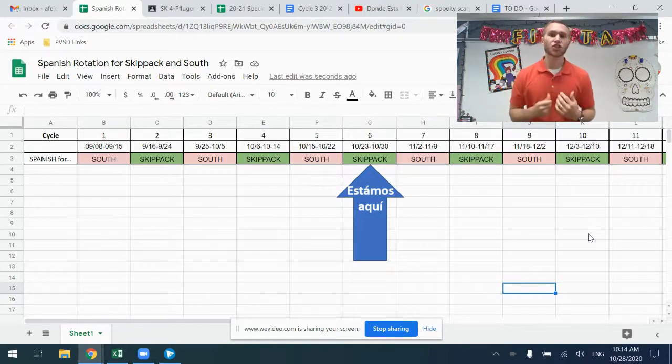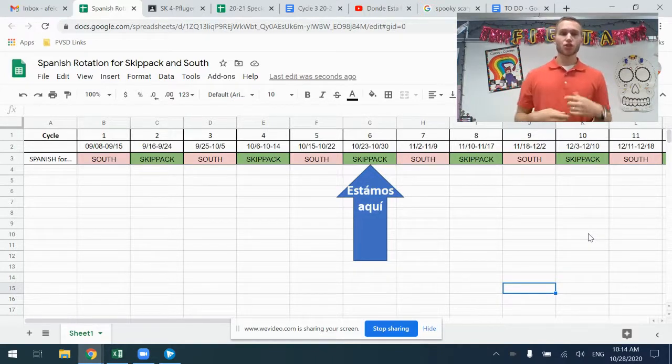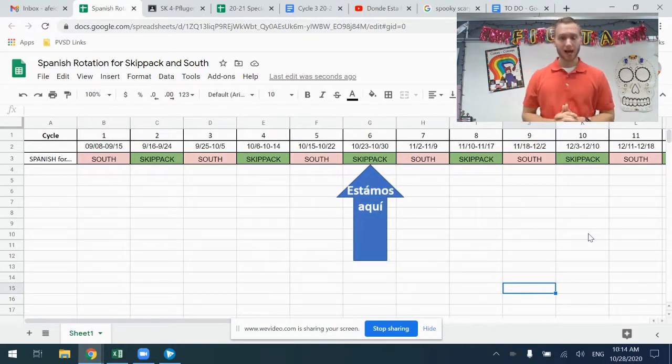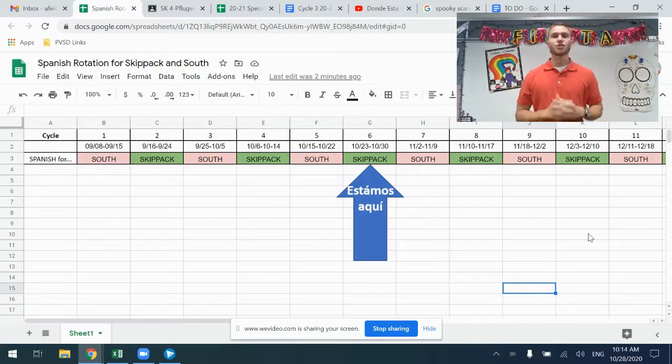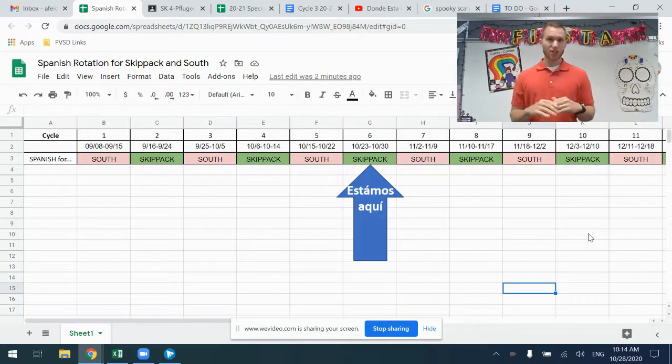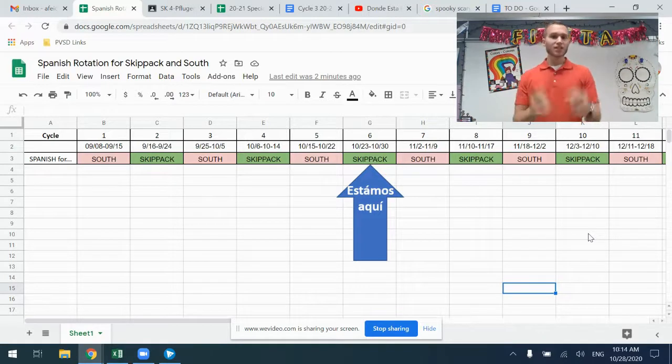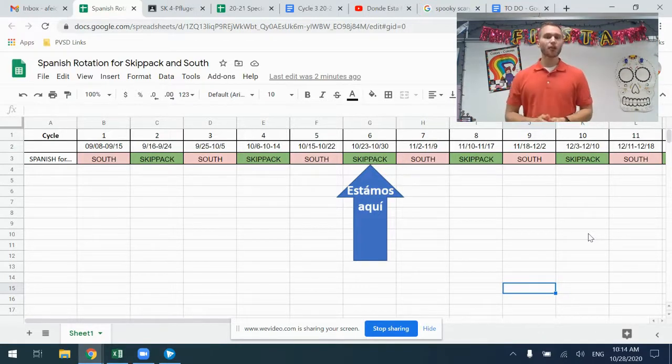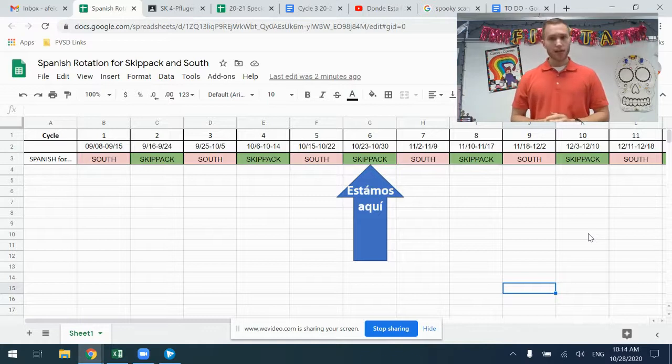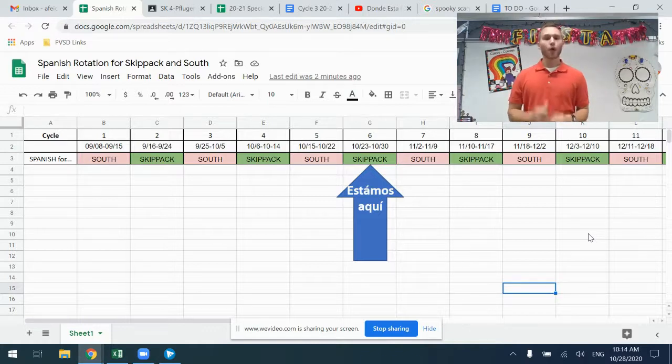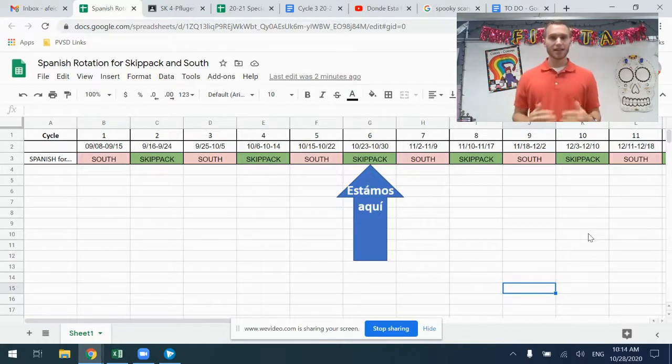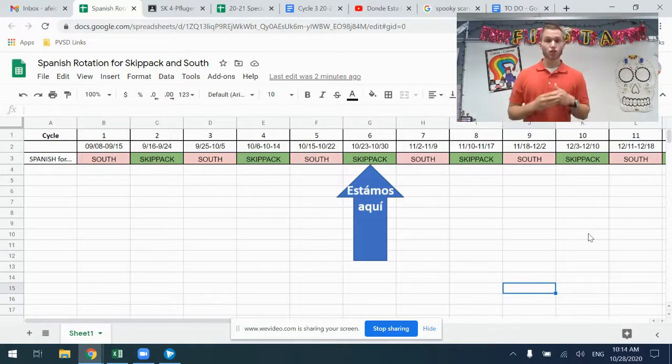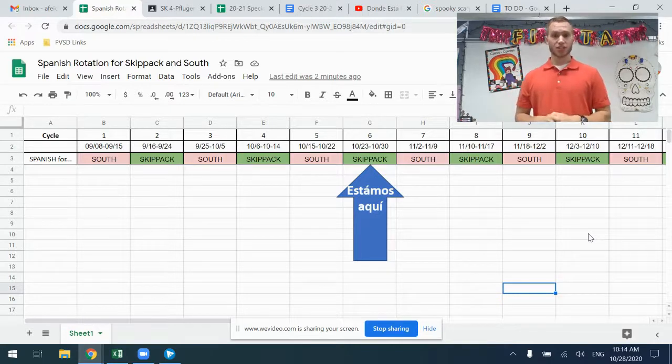I've shared in the description a link to a doc that I made that shows the dates of each cycle being at South and being at Skipac. There's even a helpful arrow that says estamos aquí showing what date range we are in and what school Spanish is at.